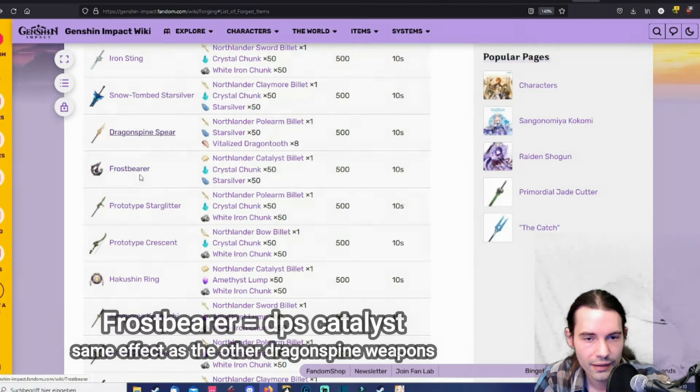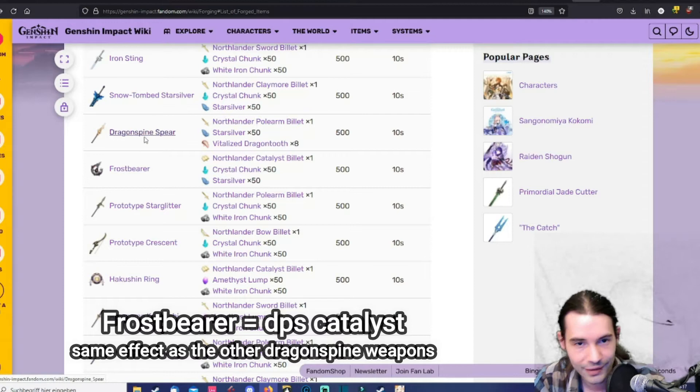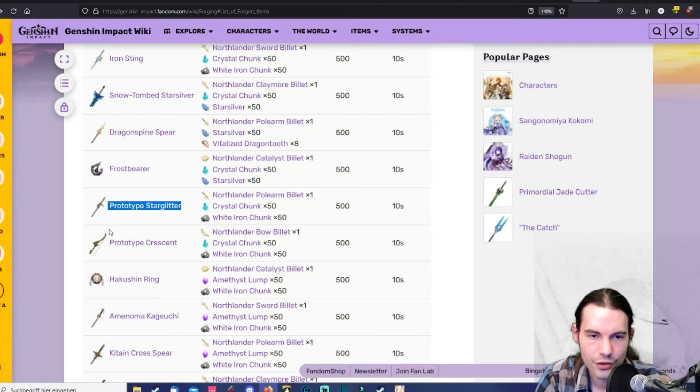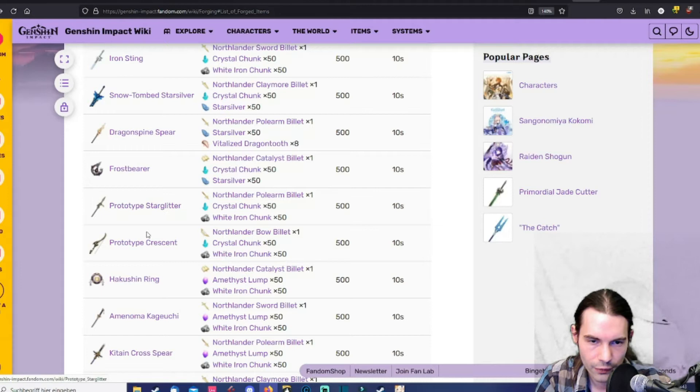Then the frost bearer. This is a catalyst you can obtain after leveling up the tree in dragon spine. Then the prototype star glitter. A pretty decent weapon for support units because it has energy recharge. But it's one of the starter weapons. So you can get it whenever you want.